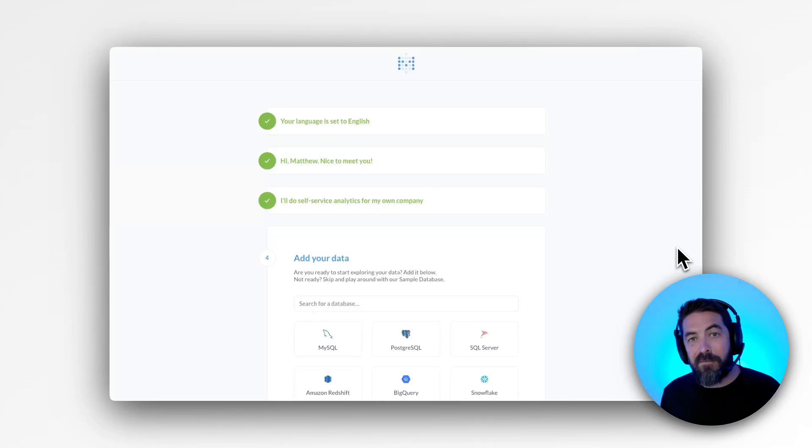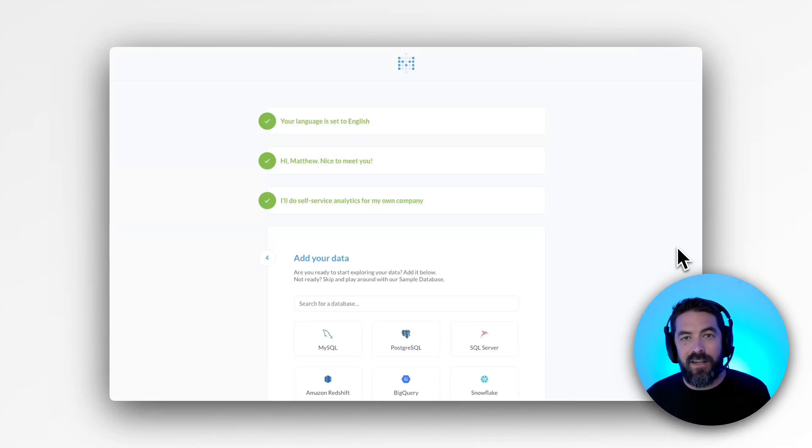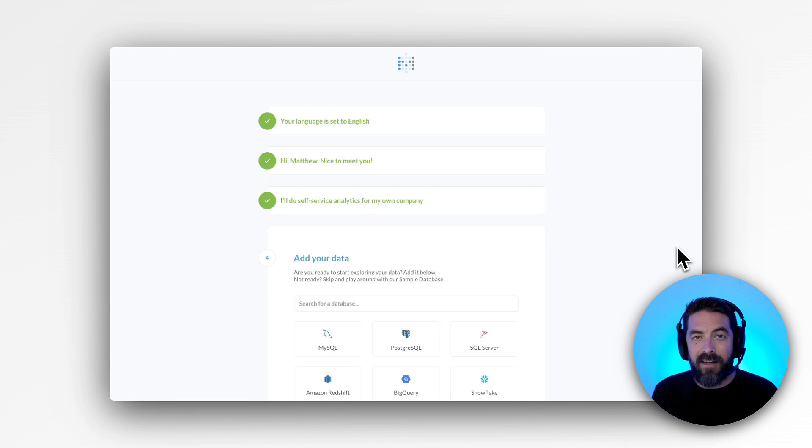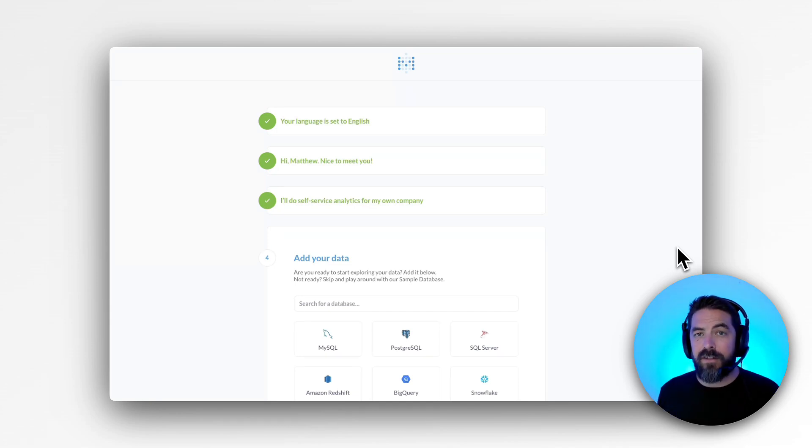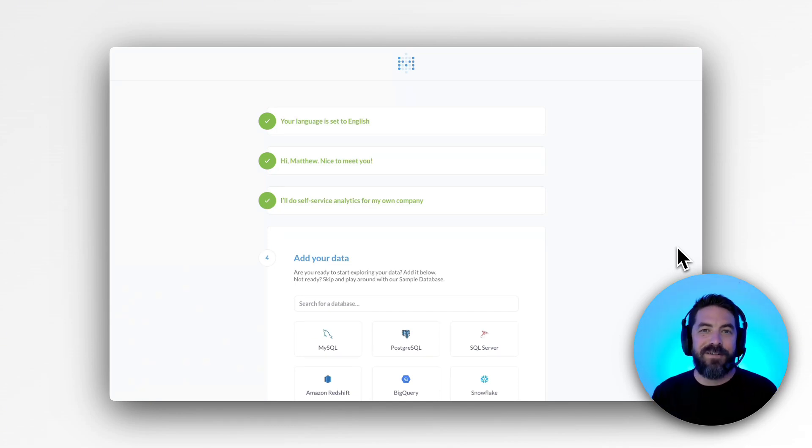What's up guys, this is Matthew from Metabase and I want to show you how fast you can get connected to your database and start analyzing your data. And you can do this whether you're technical or non-technical. So let's jump right into it.